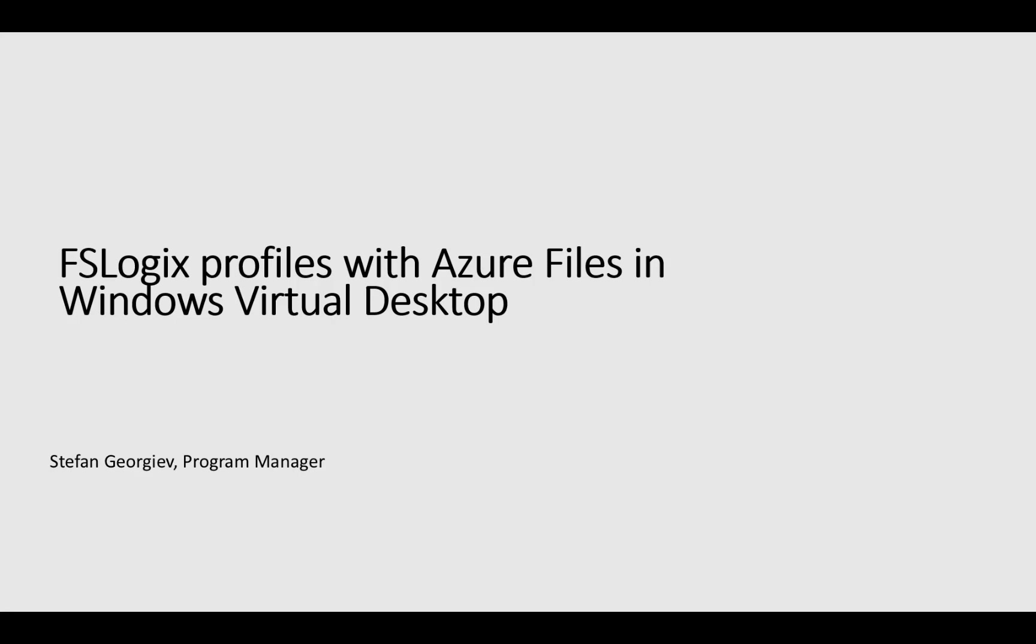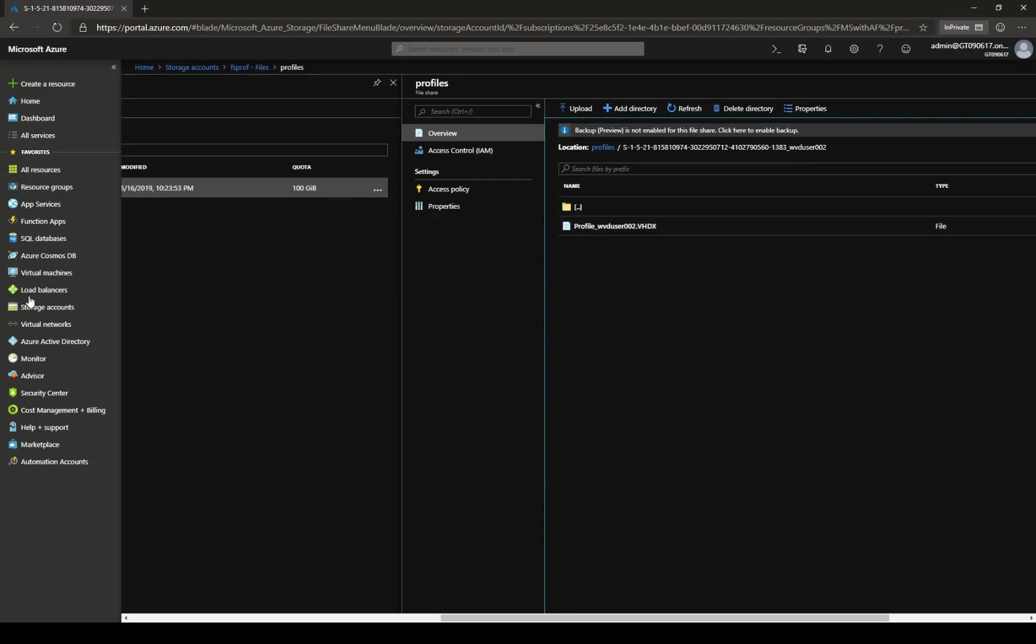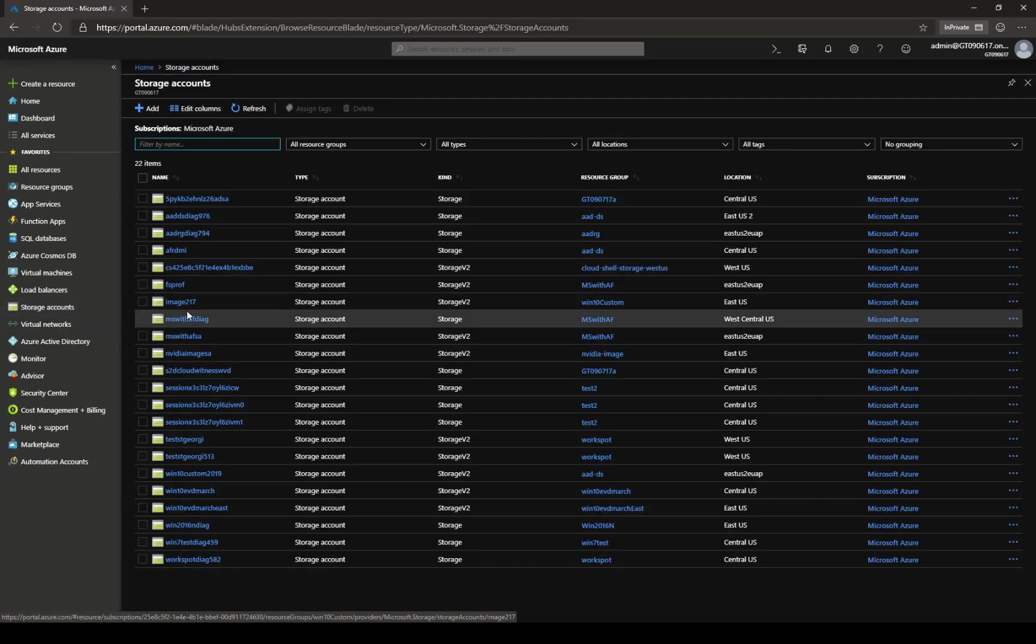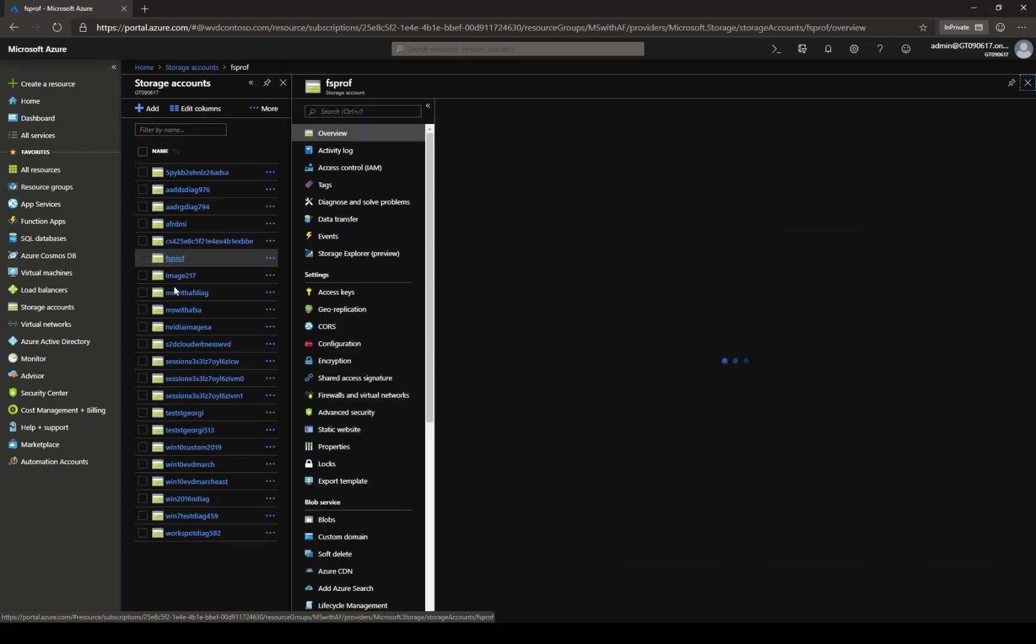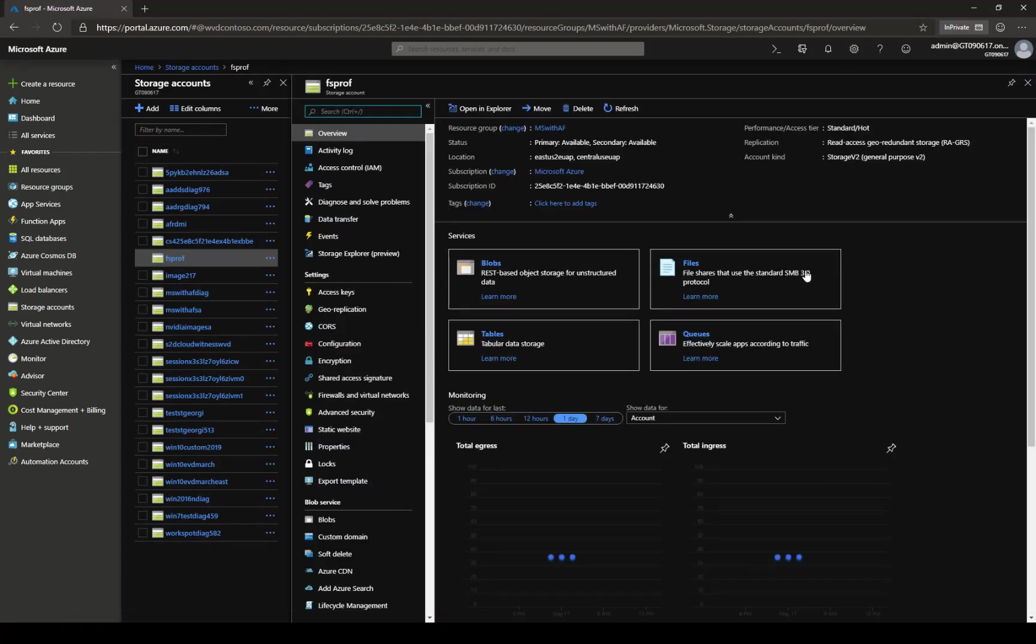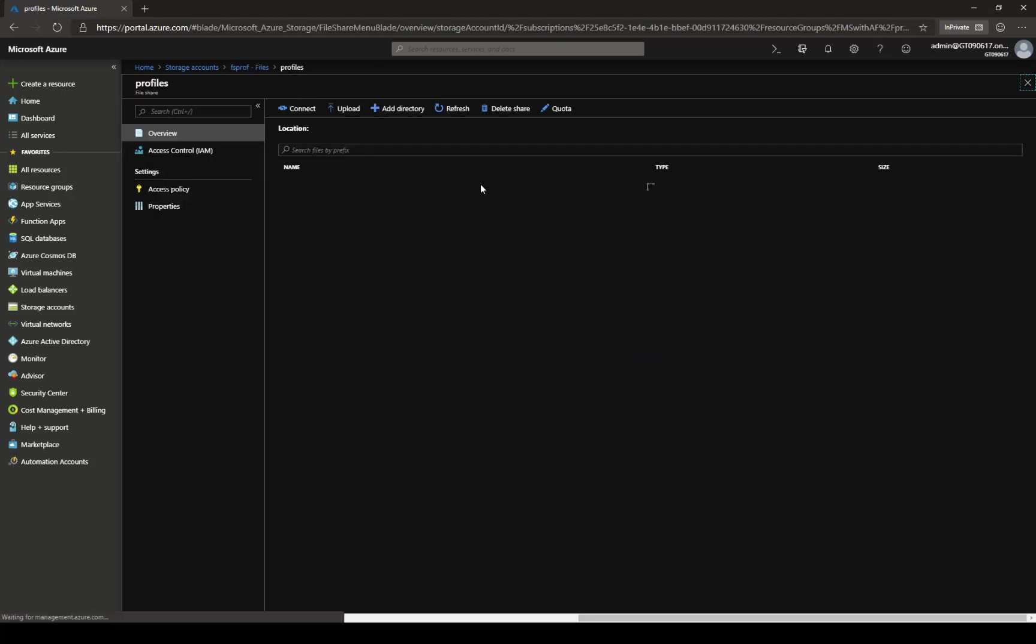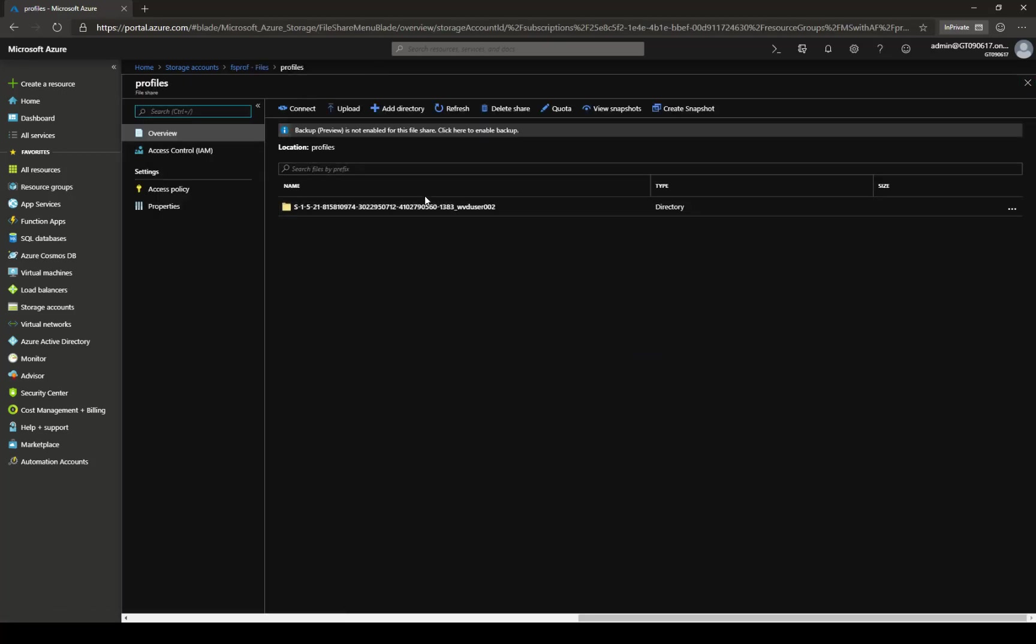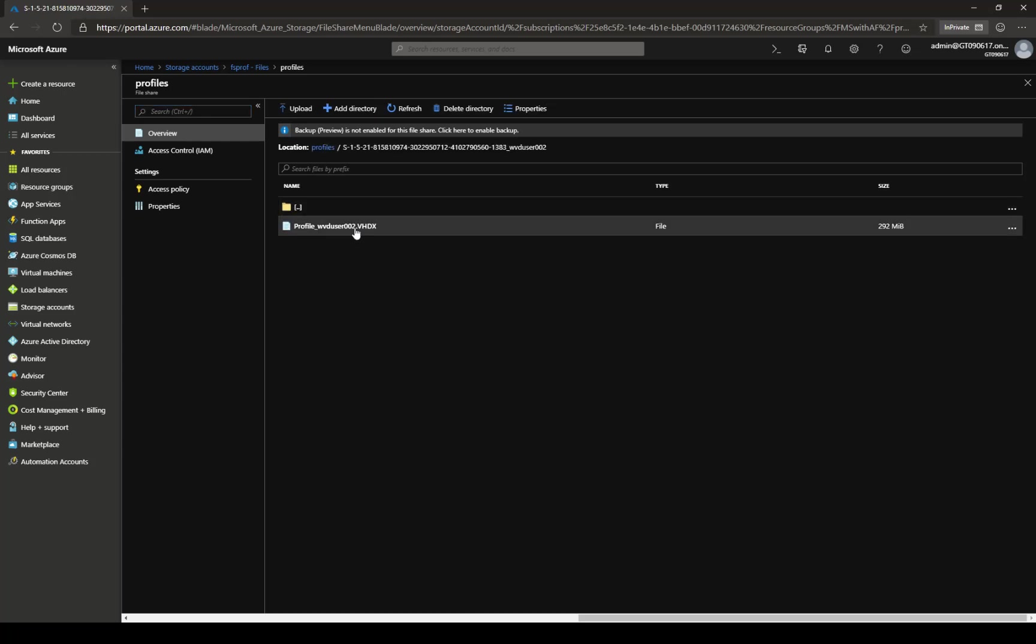The first thing I would like to show you is the Azure portal, and I've already logged in as an administrator. I'm going to go to storage accounts. I'm going to select the one particular storage account that's for my environment. Here I'm going to navigate to files. I'm going to open the share profiles, and here you can see that WVD user 002 already has a profile. Here is the VHD.